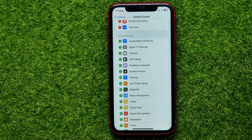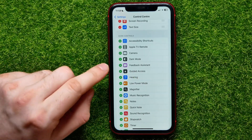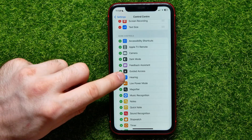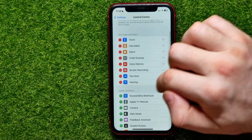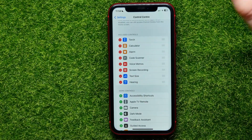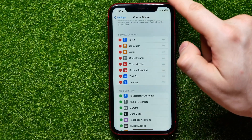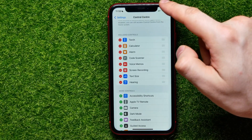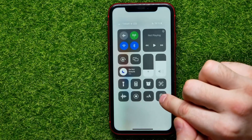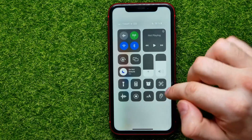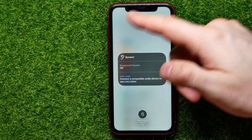All you have to do is find the Hearing feature here, and just by tapping the plus sign, you can add it right there under Included Controls. Now you can swipe down from the top right-hand corner to open up the Control Center, where you can now easily find the Hearing feature.